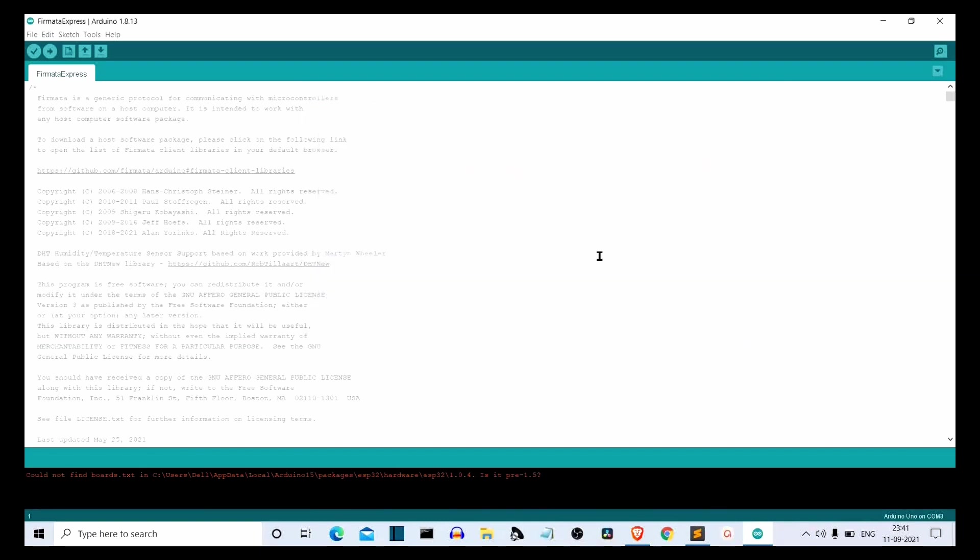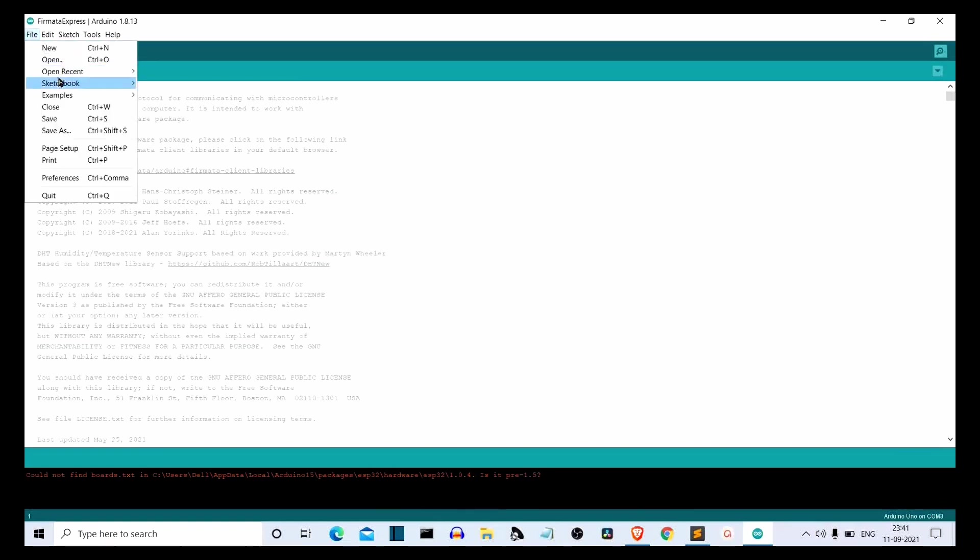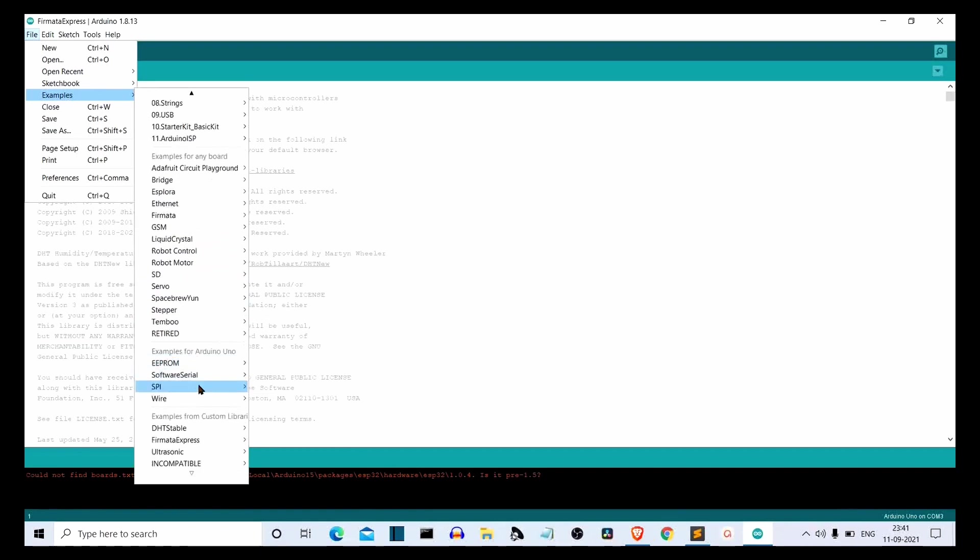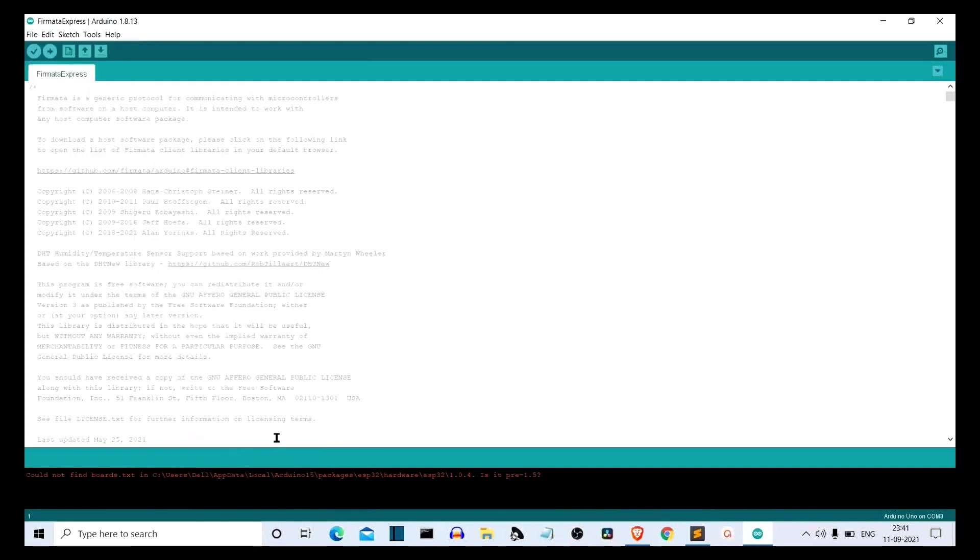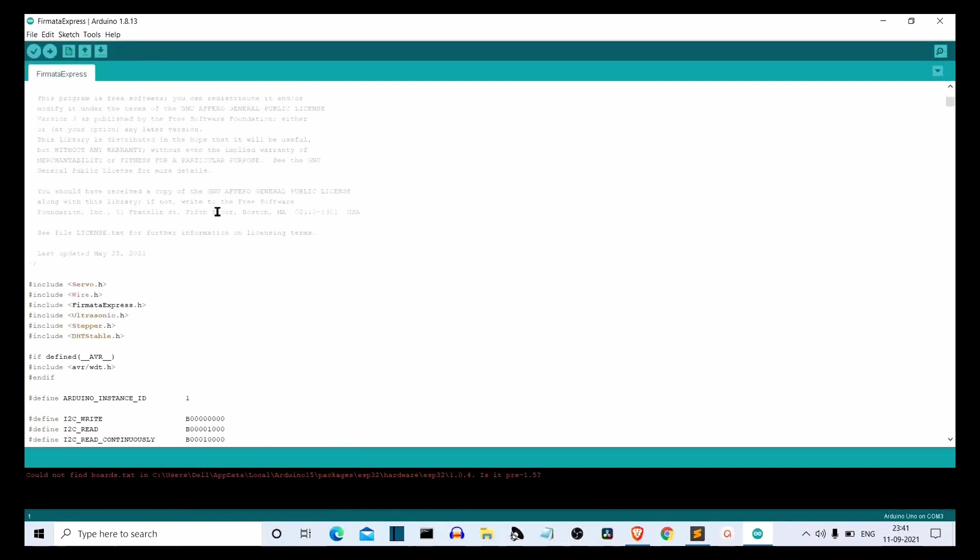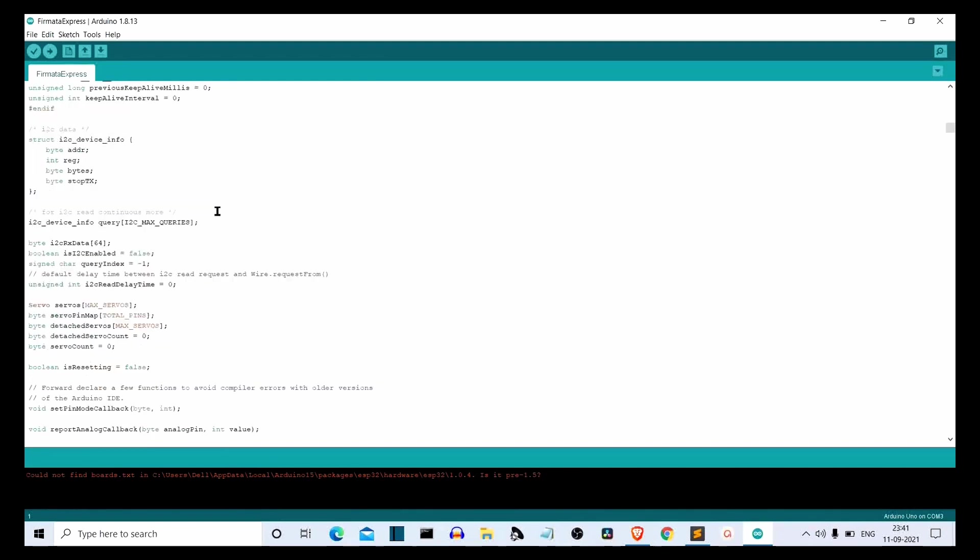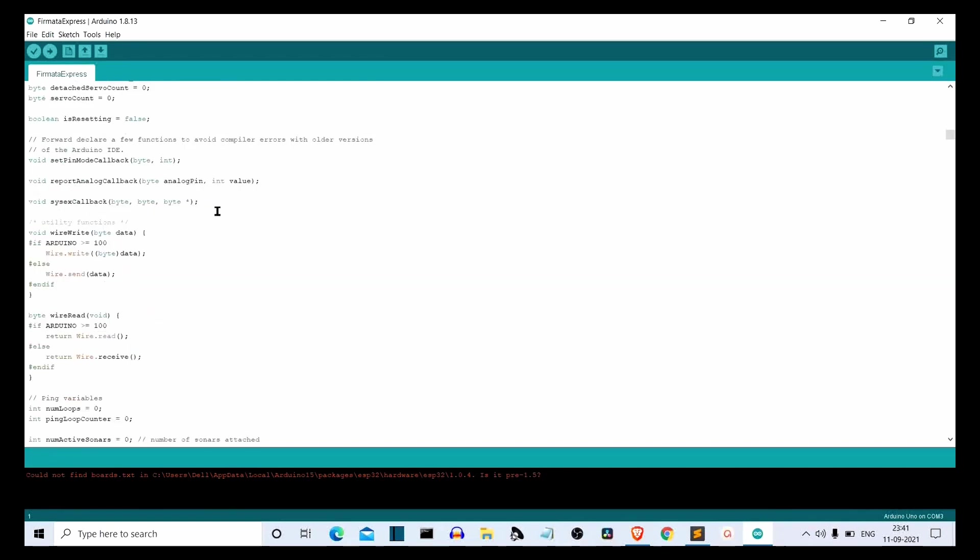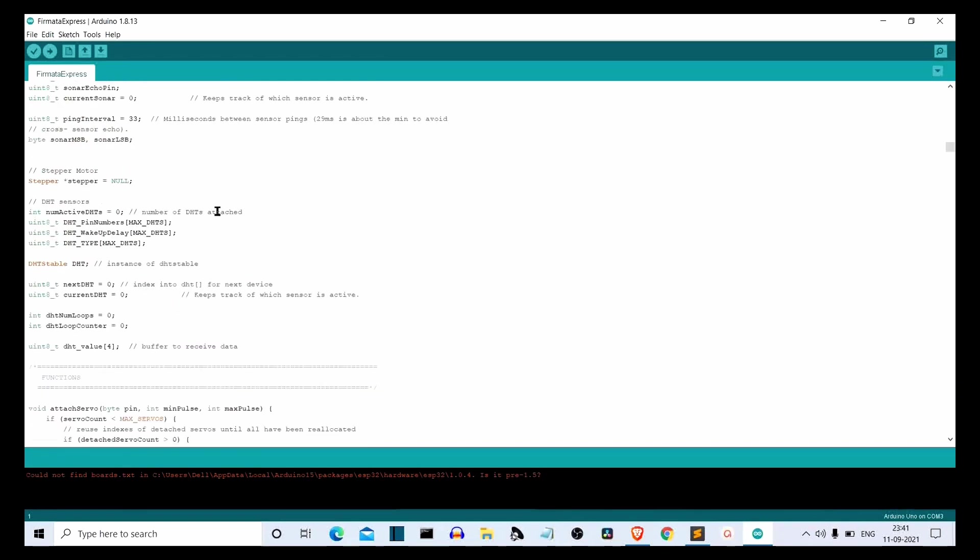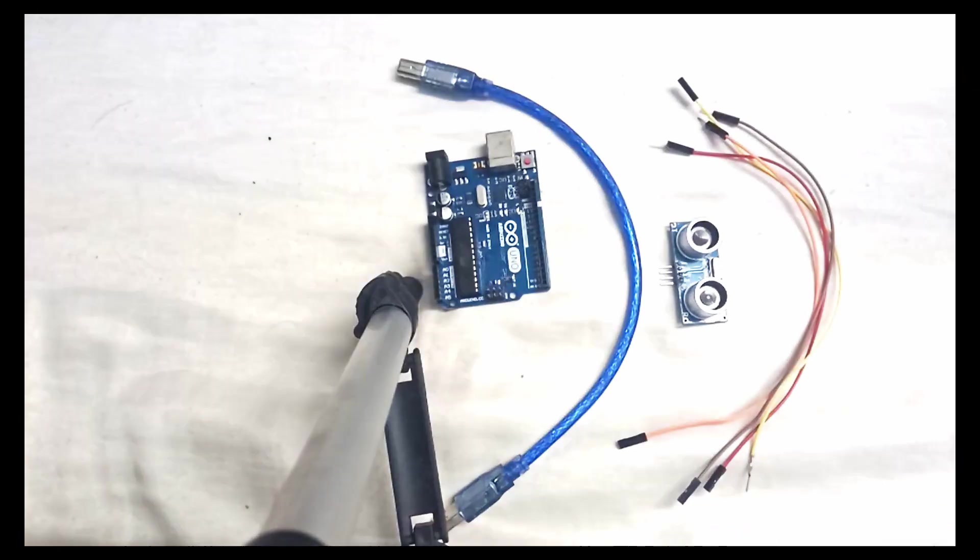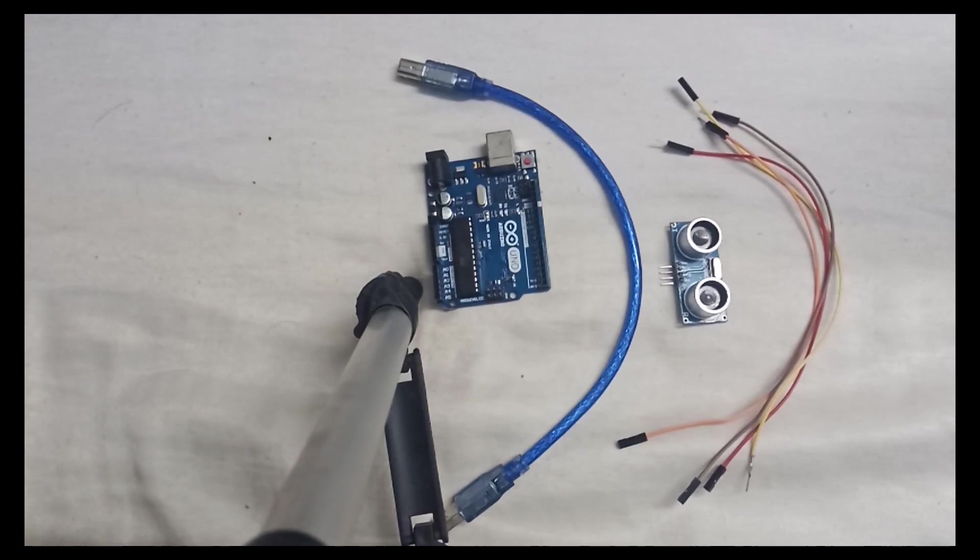Then go to Files, then Examples, scroll down to the very bottom and select Firmata Express. You have only one example here, Firmata Express. This will open this huge code for you. Now you don't need to bother yourself to read all of this code. Then you have to connect your Arduino Uno with ultrasonic sensor. The connection I'll show you in just a bit. Actually, you know what, let's start with the connection.